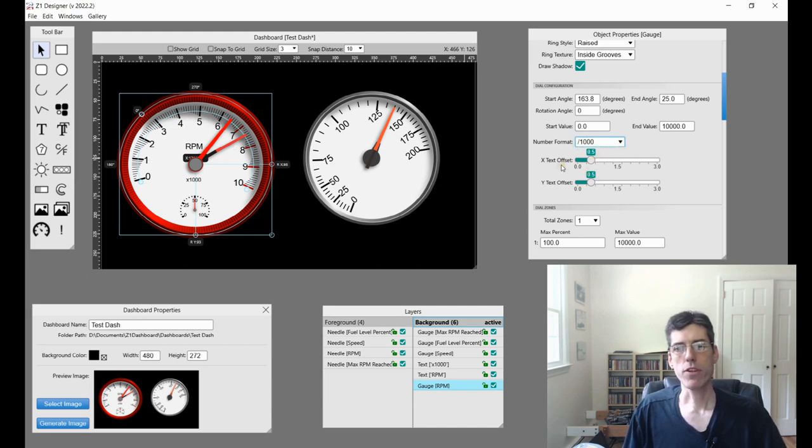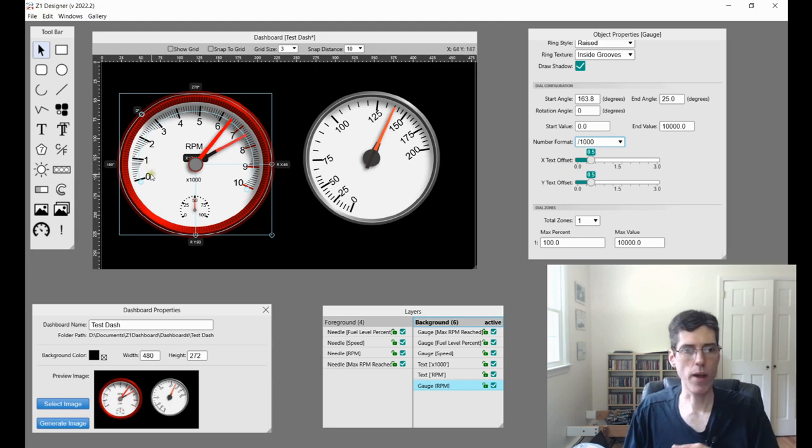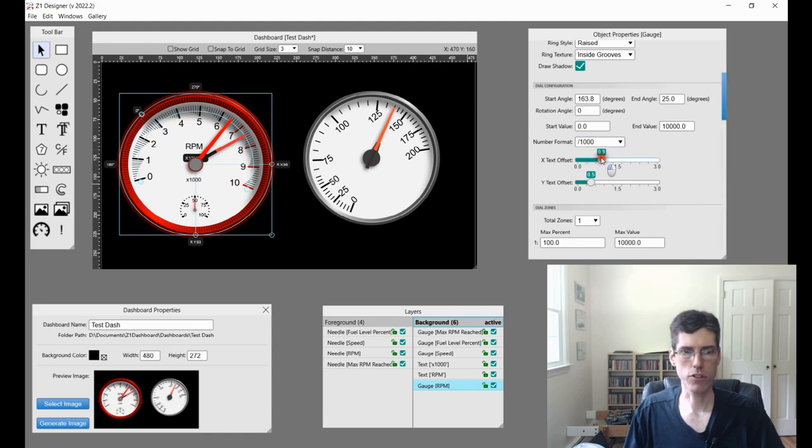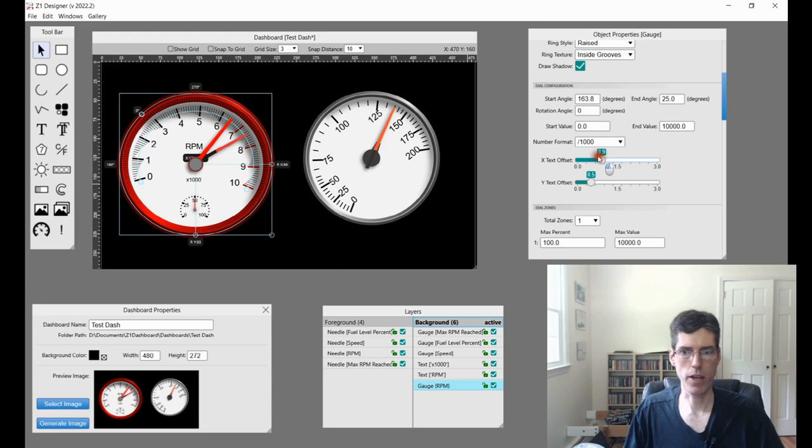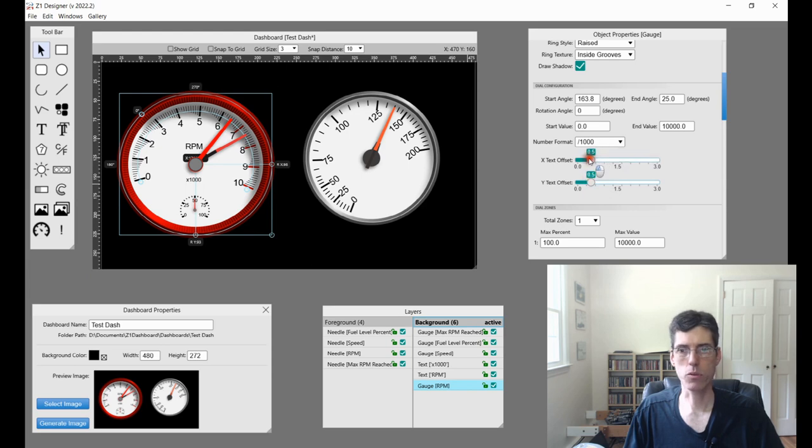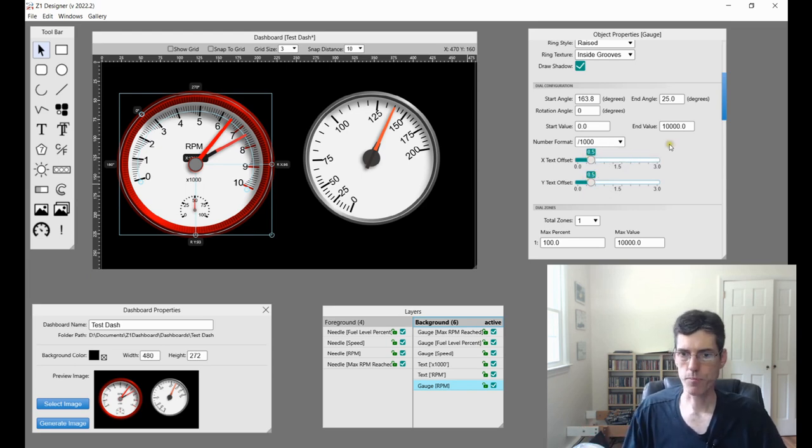And then we have these offsets, the X and the Y. This determines how far away from the end of the tick marks do the numbers appear. So if I make this larger, you'll see that the numbers move farther away in the horizontal and here, farther away vertically. And you can set these to whatever works for your gauge and your dial when you're designing it.